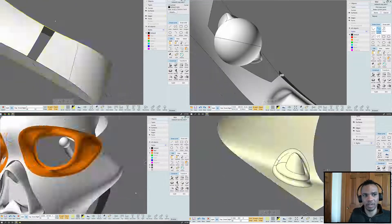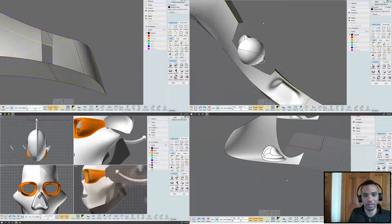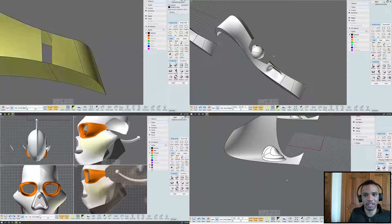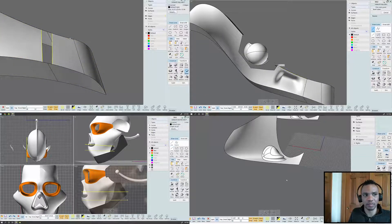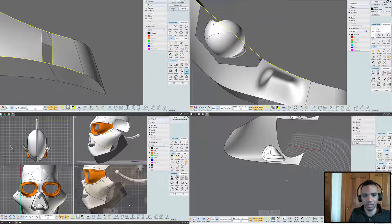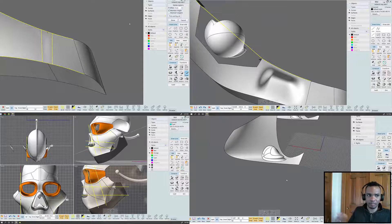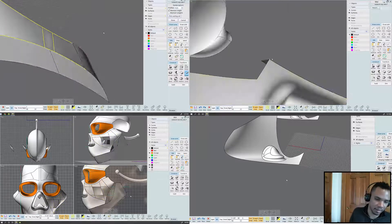But ultimately, yeah the only thing you can really do is either plan or be comfortable rebuilding your object, and that's kind of it.